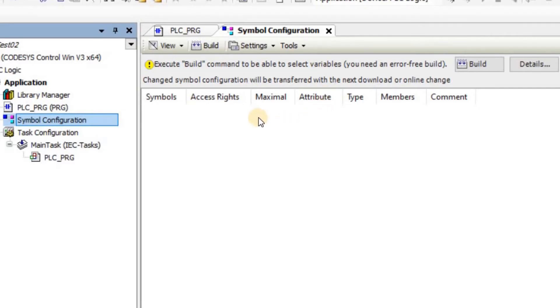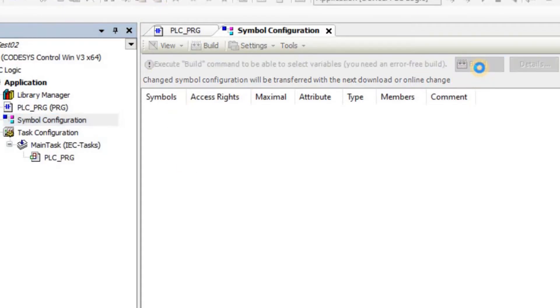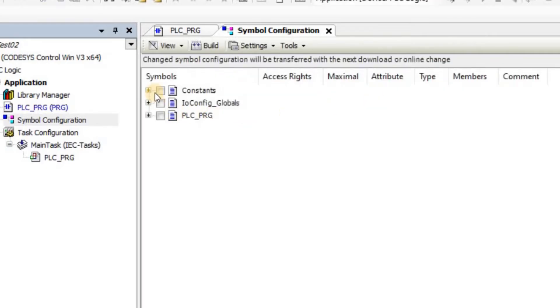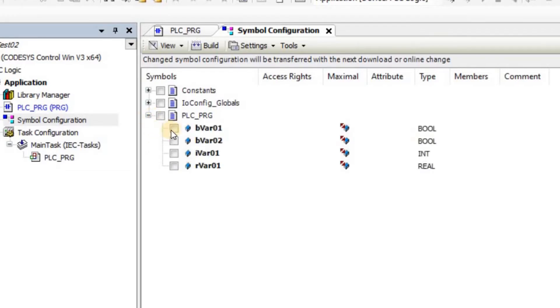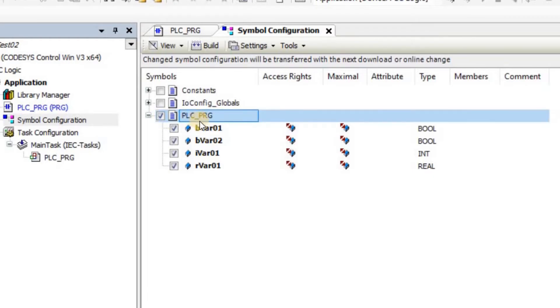After adding the symbol configuration to your project, you will have this window opened. Initially, there is nothing here. To have the variables list, you need to first click on Build. After clicking on the Build, you will see the available items here. I'm interested in passing the value of all these four variables. So I can click on PLC_PRG.